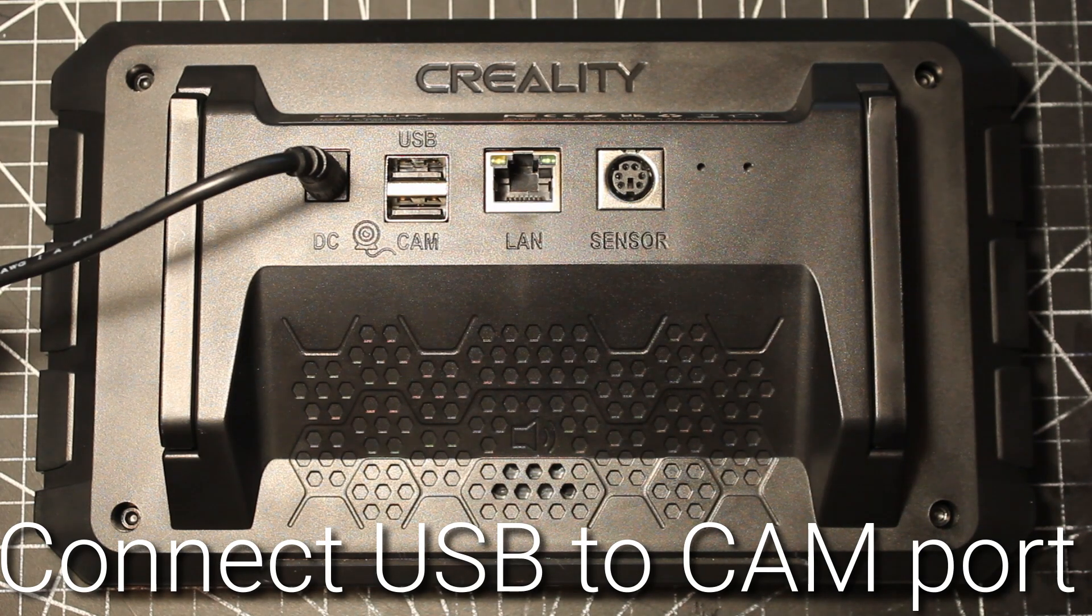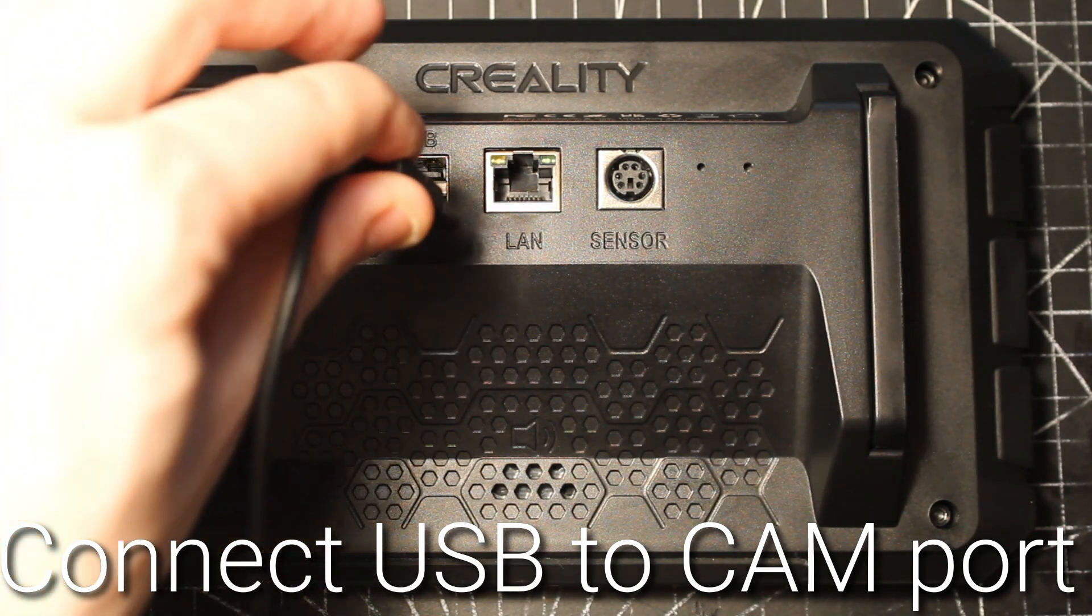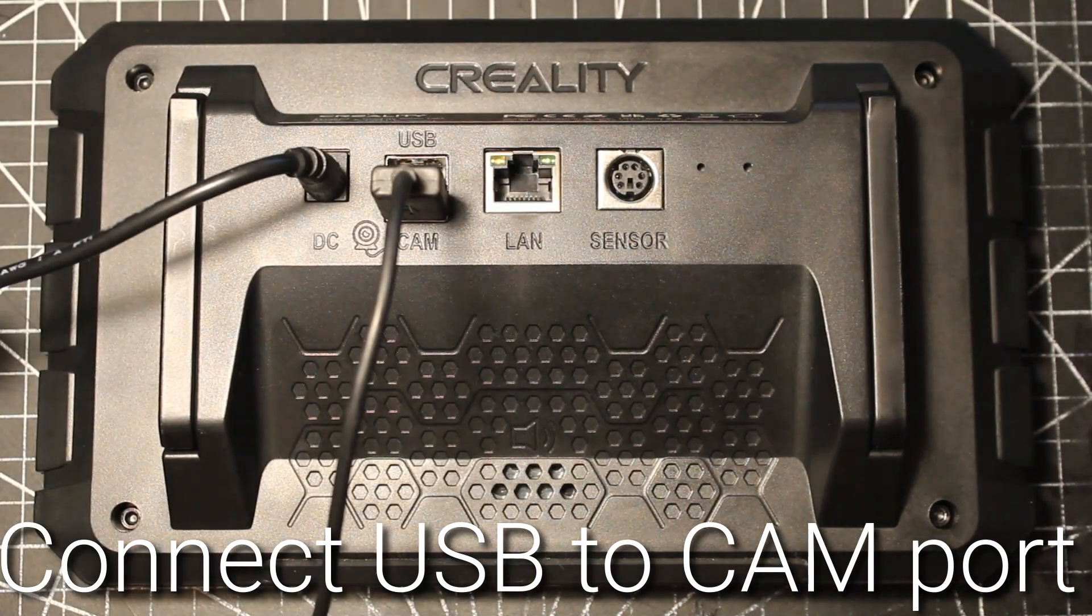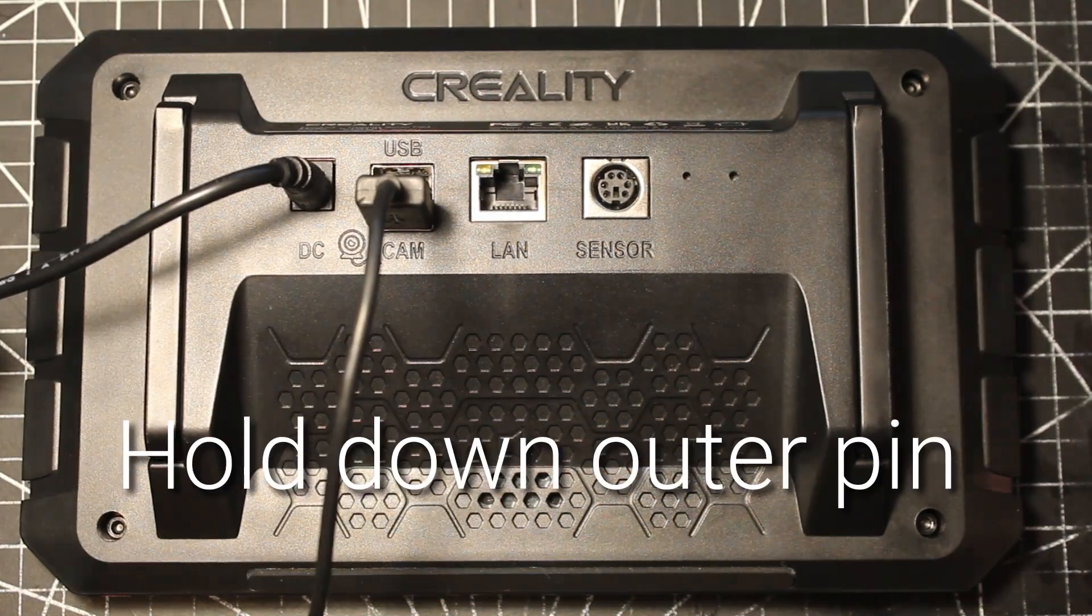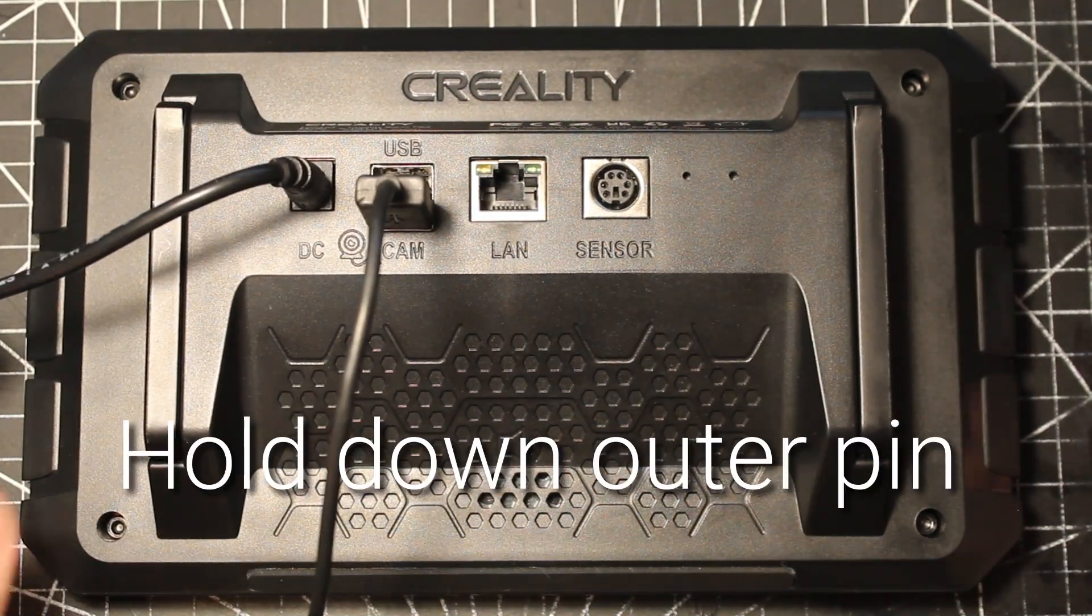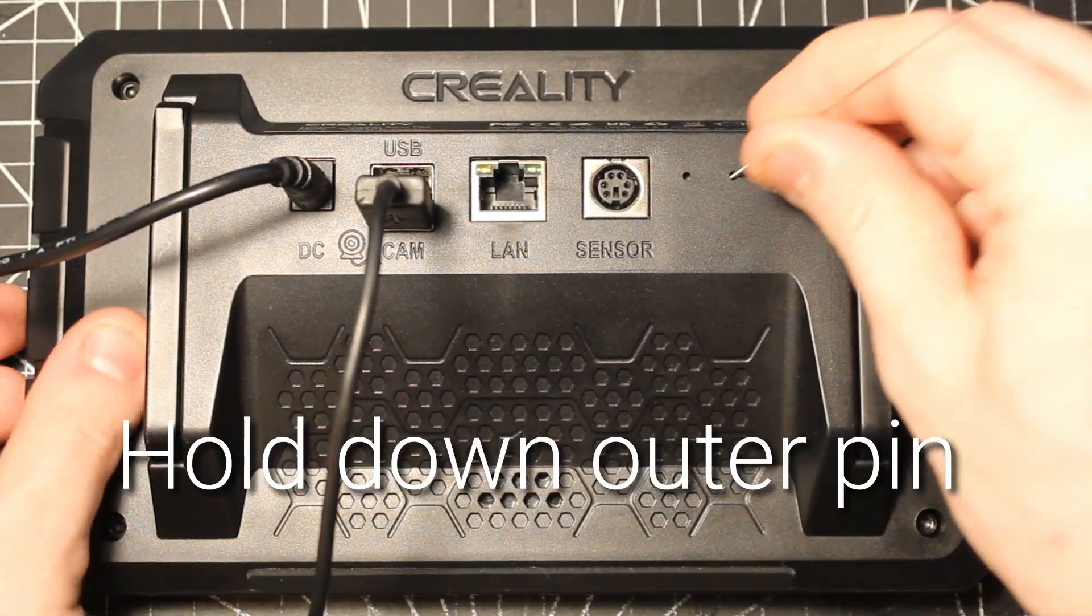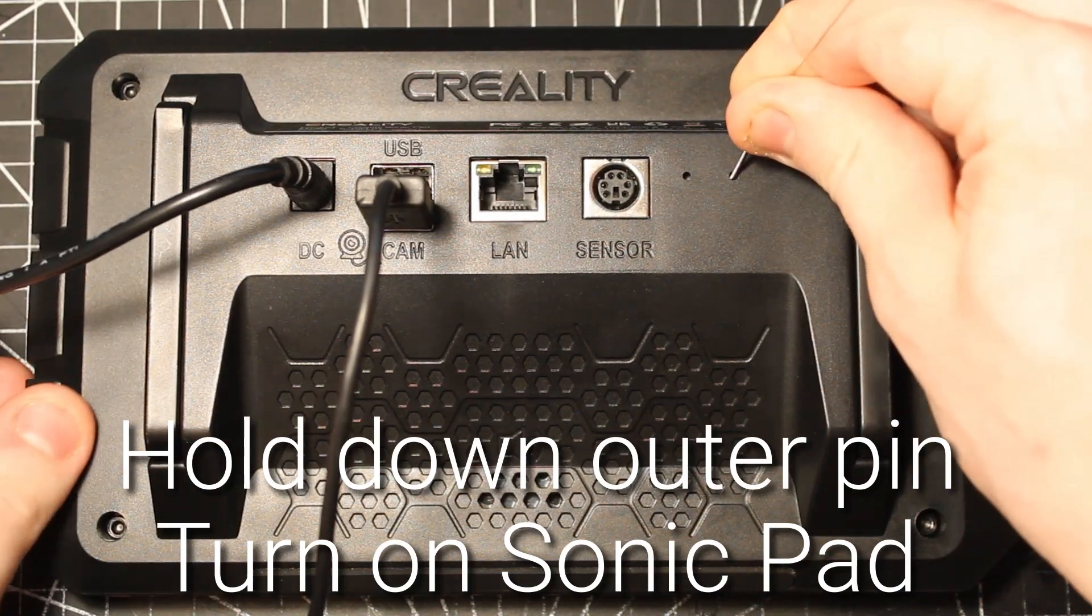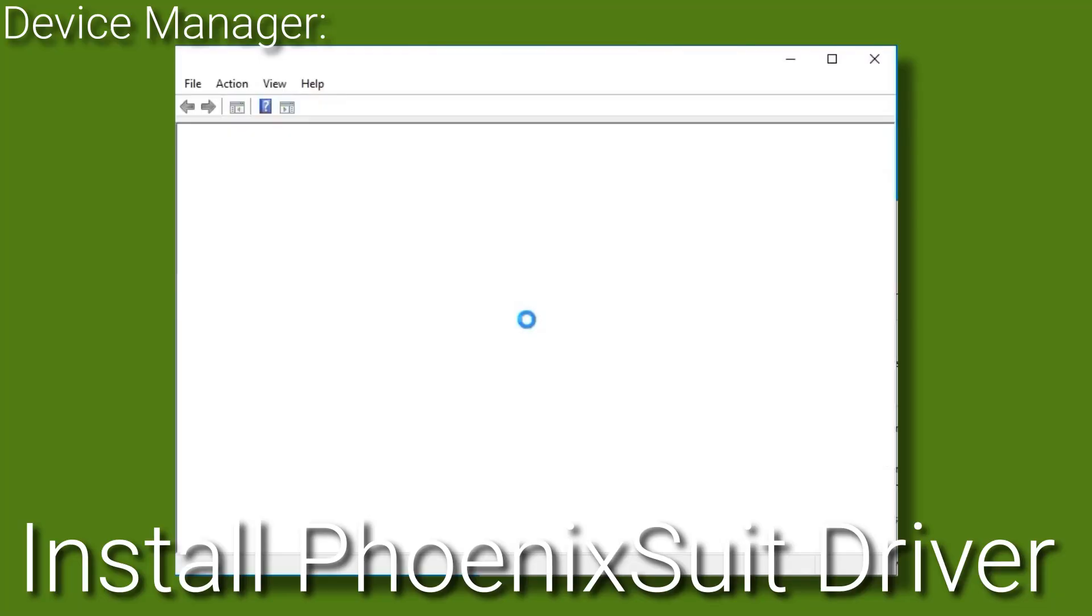Next, connect one end of your USB-A to USB-A cable to the CAM port on the back of the SonicPad. Then, using a pin, press down the outermost recess button while turning the SonicPad on to put it in burning mode.